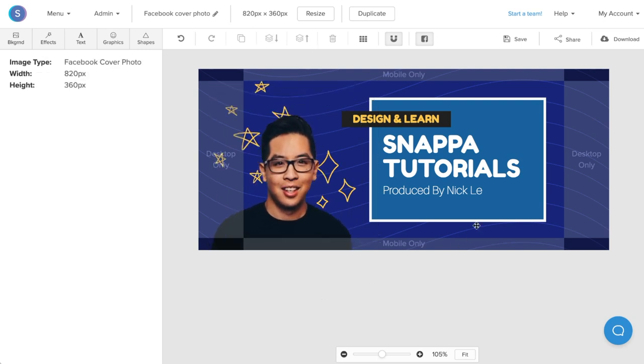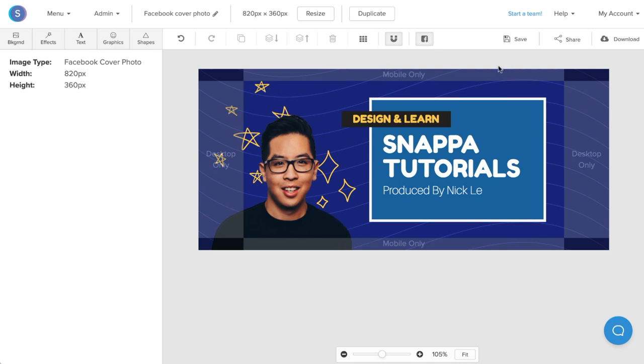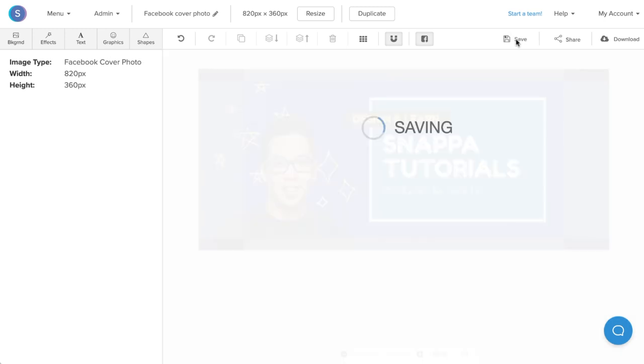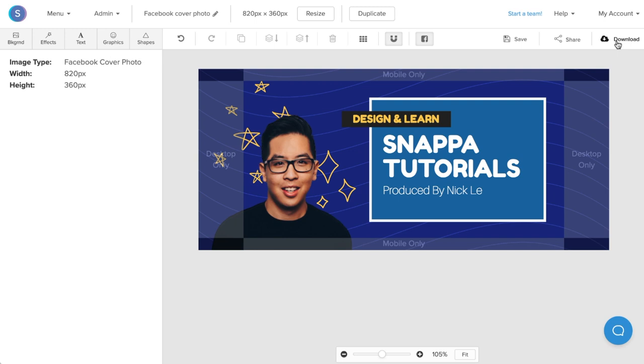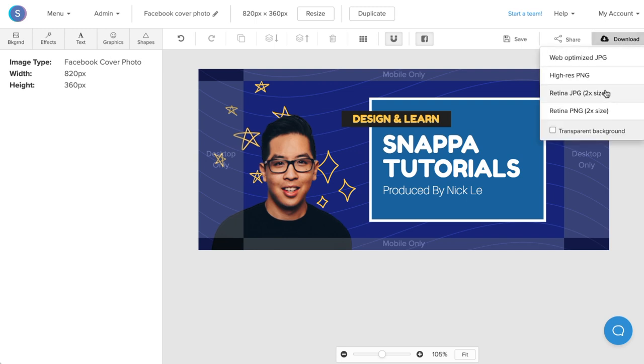So just like that, we've personalized the cover photo just a bit more by adding in a face as well as some hand-drawn illustrations to spice up the graphic. Now once again, we're going to save it for future modifications and download it as a retina JPEG to upload it directly into Facebook.